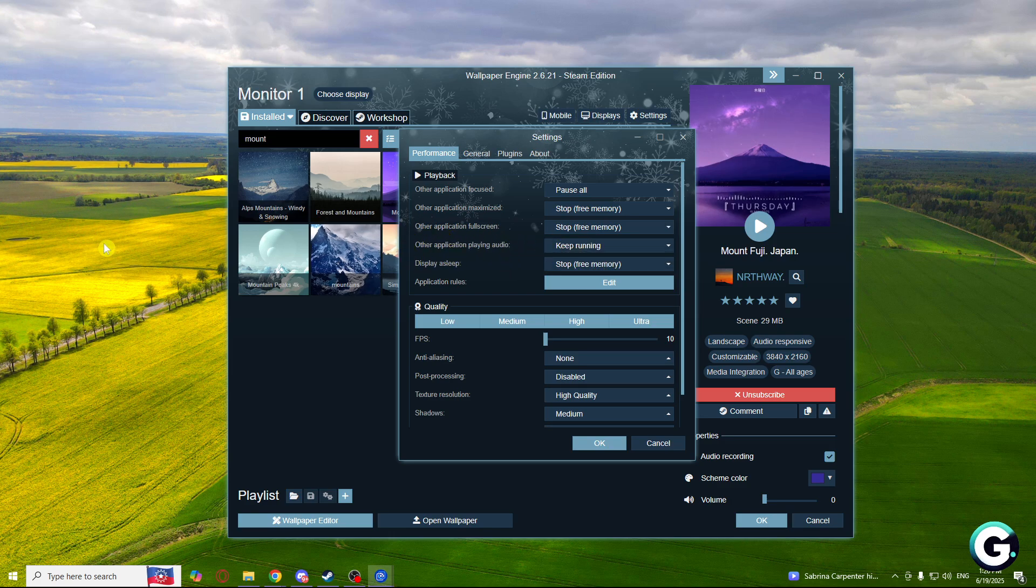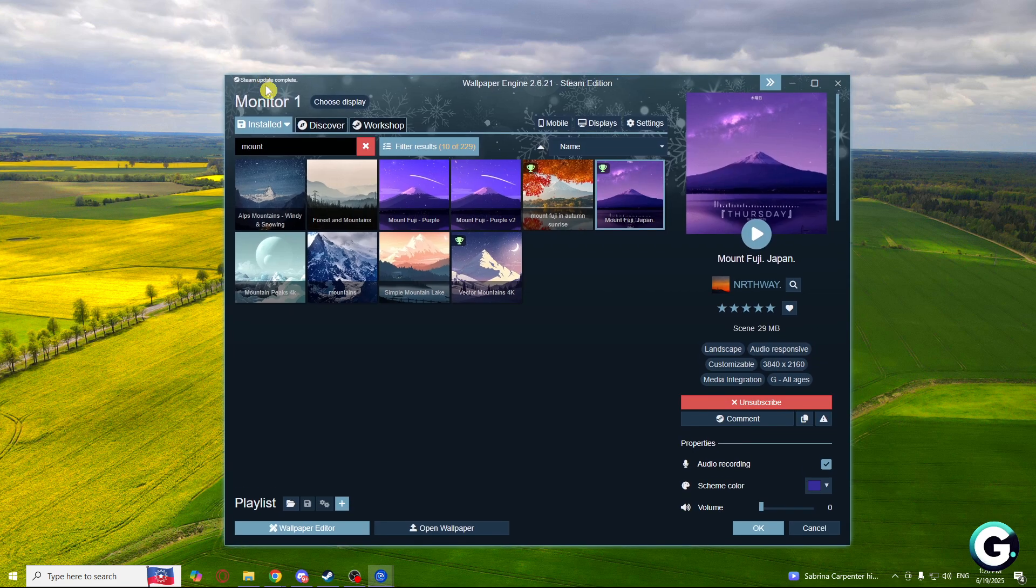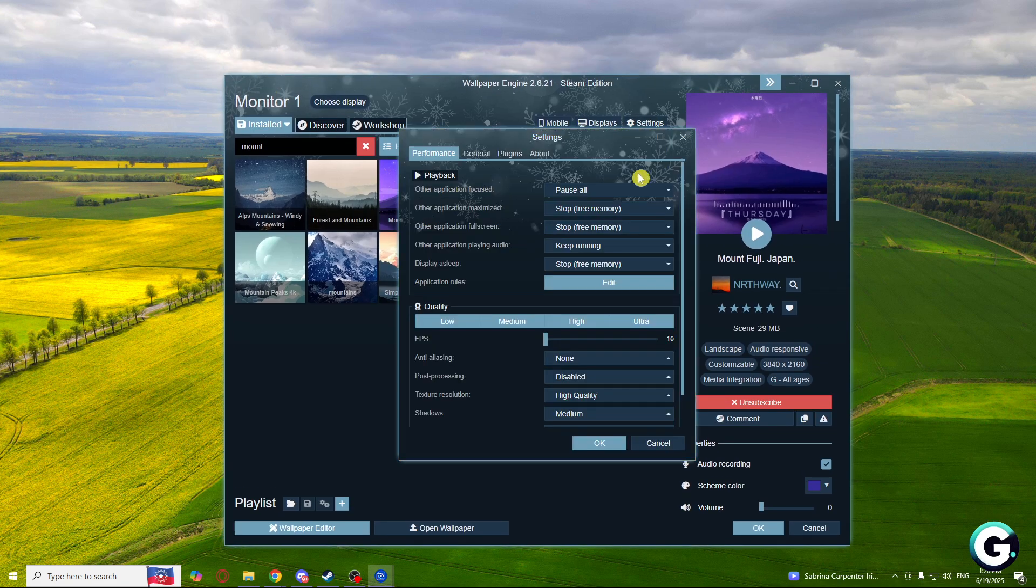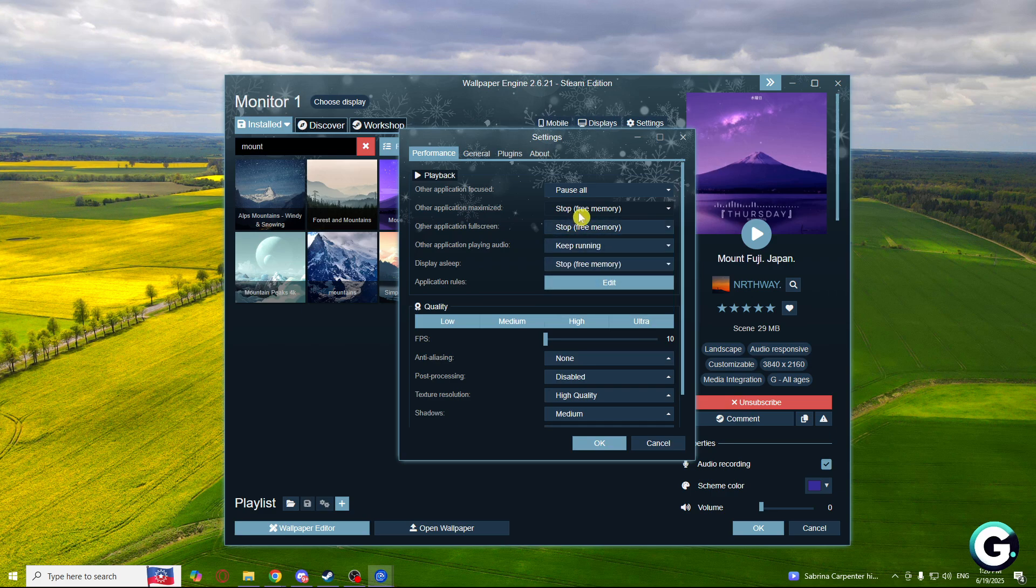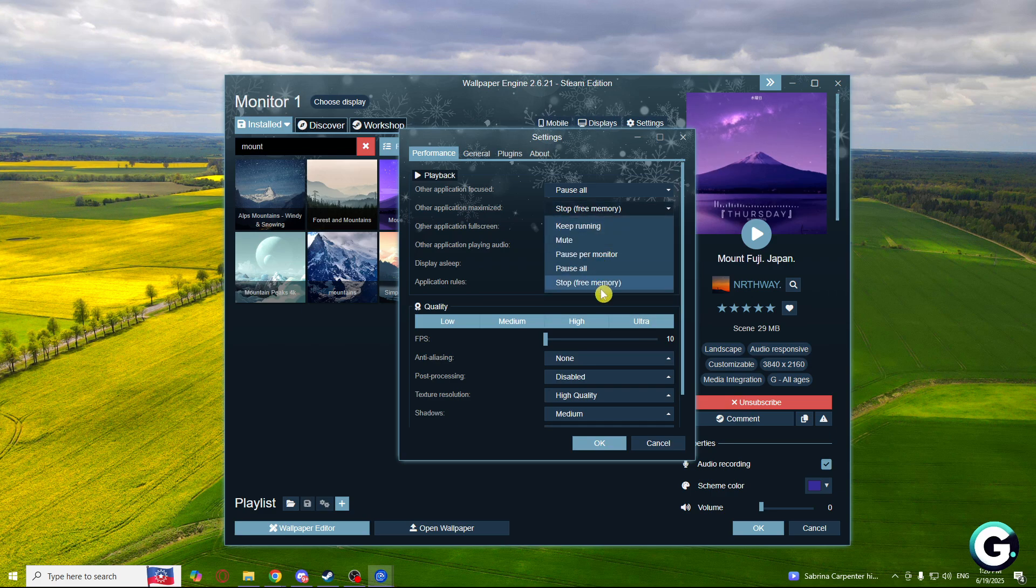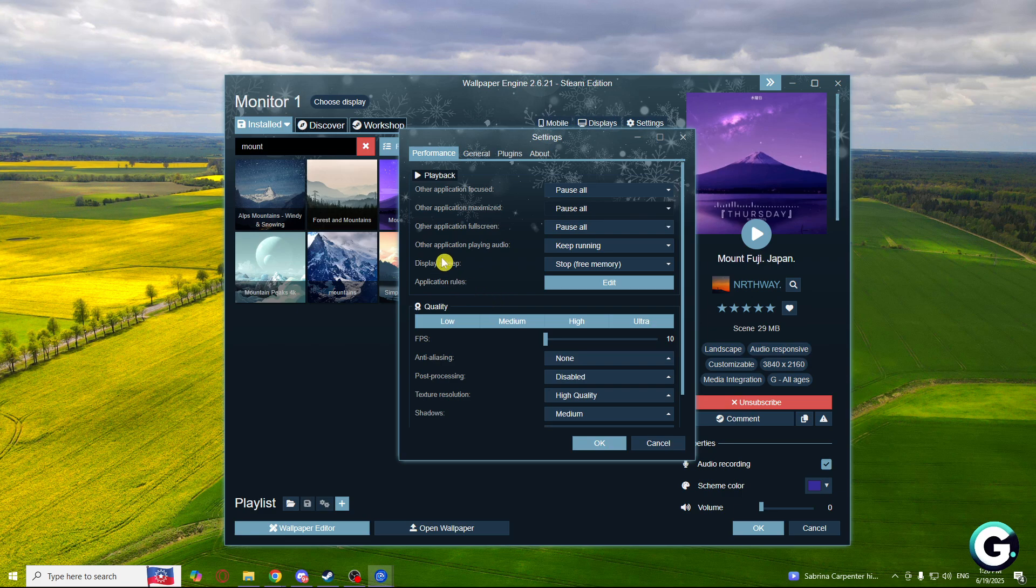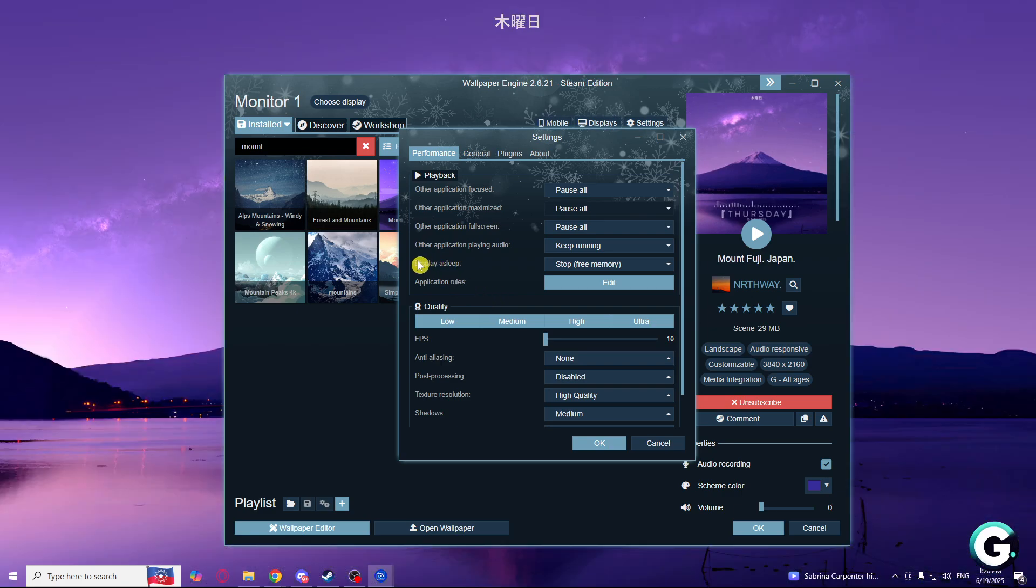If you want to see your wallpaper when you open a smaller tab, what you'll need to do is set other application fullscreen or maximized to pause all. And display asleep should be on stop.